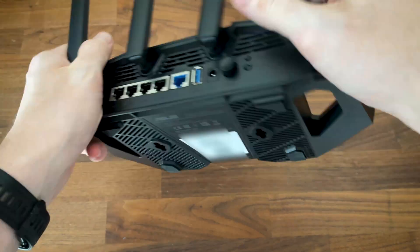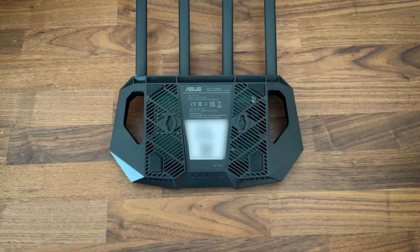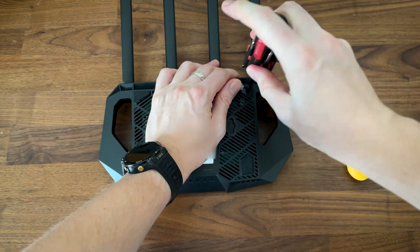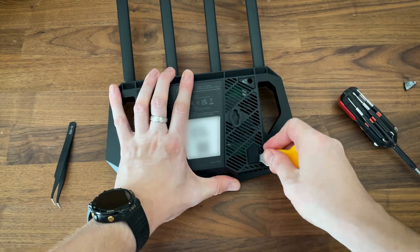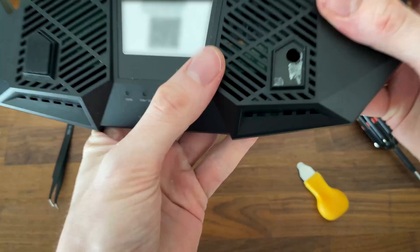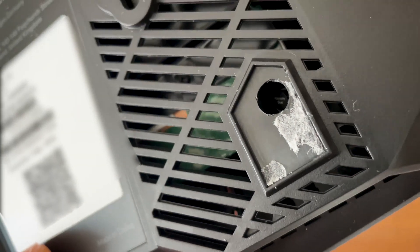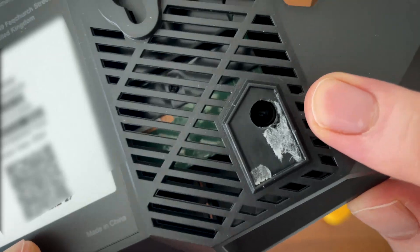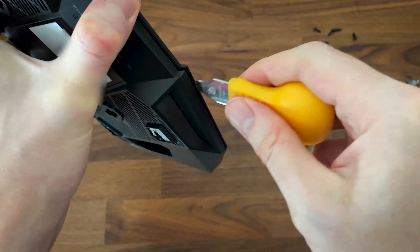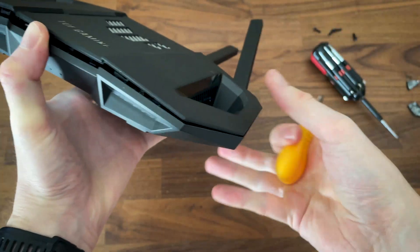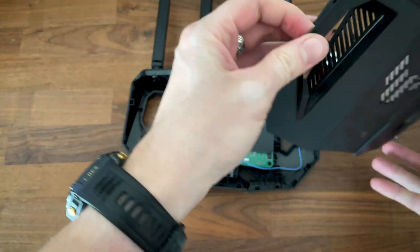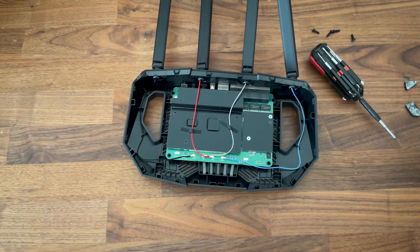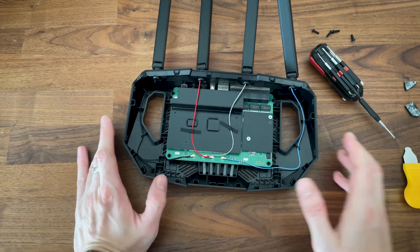I already opened the TUF Gaming BE3600 router in a dedicated video, so know that it's fairly easy to do so, but there are a couple of aspects that you need to keep in mind. First, there is a warranty seal which can void the warranty outside the US, so be careful with that. Then, note that the plastic latches can break when detaching the top part, so be as gentle as possible, especially not to leave any marks because, again, you're most likely going to void the warranty.